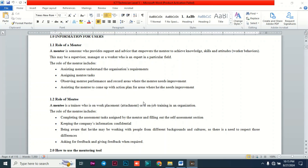The mentor plays a very important role in this document. The mentor assists the mentee to understand organization requirements, assigns the mentee tasks, observes the mentee's performance, records areas where the mentee needs to improve, and assists the mentee in coming up with action plans for areas needing improvement.